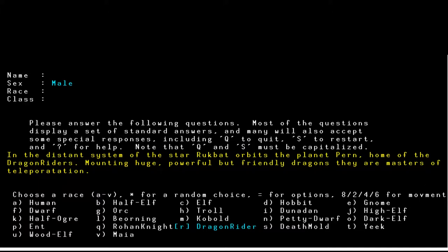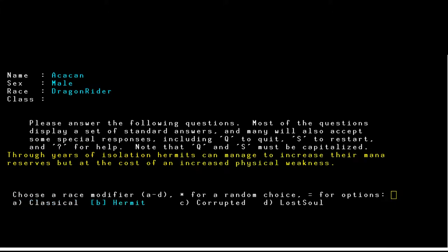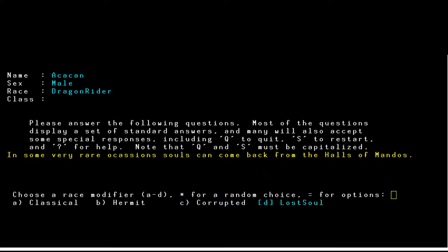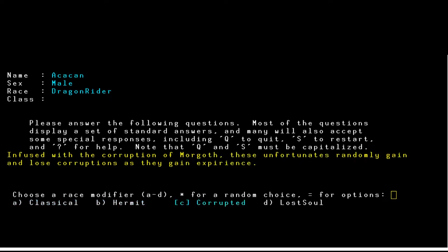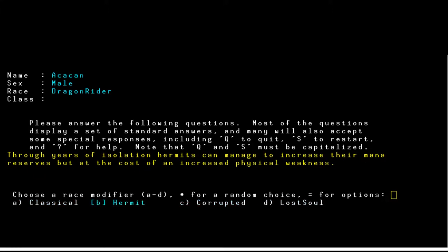In the distant system of the star Rukbat orbits the planet Pern, home of the Dragon Riders — mounting huge, powerful but friendly dragons, they are masters of teleportation. For our Dragon Rider we can choose a race modifier: Classical, Hermit (three years of isolation, increased mana but physical weakness), Corrupted (infused with Morgoth's corruption, randomly gains and loses corruptions), or Lost Soul (souls returned from the Halls of Mandos). We're going to play Classical.